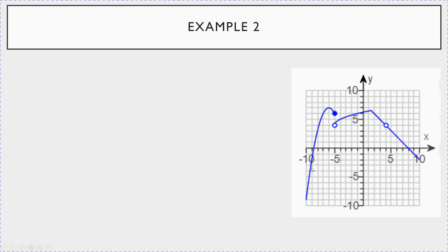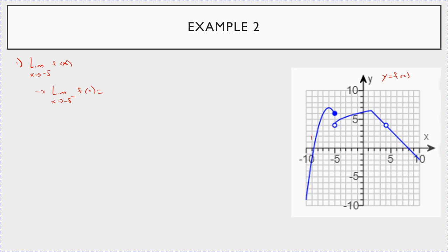Let's look at this next one — a weird-looking graph. What is the limit as x goes to negative 5 of f of x? You have to look at the two one-sided limits. Looking from below: as you get closer and closer to negative 5, where does the graph look like it's going? It looks like it's going to the y value of 6.